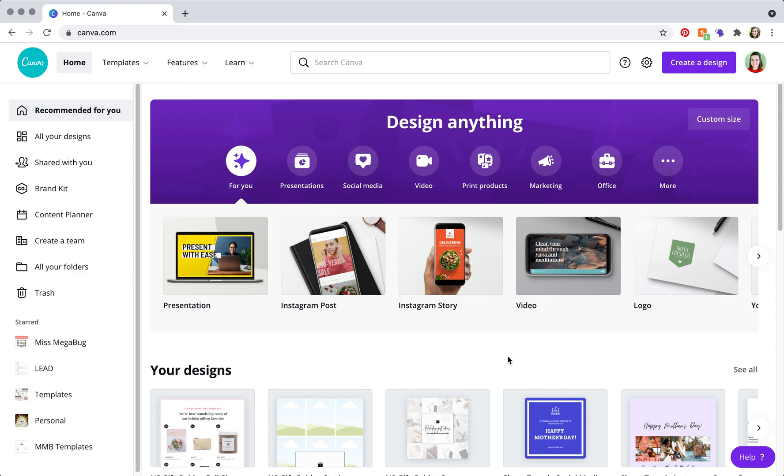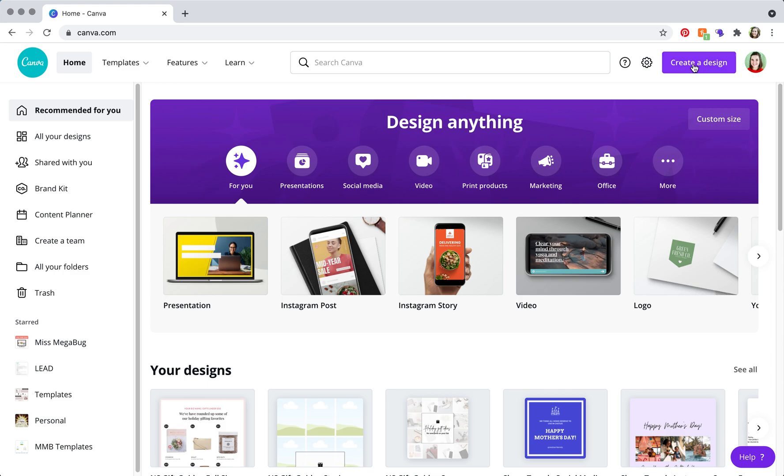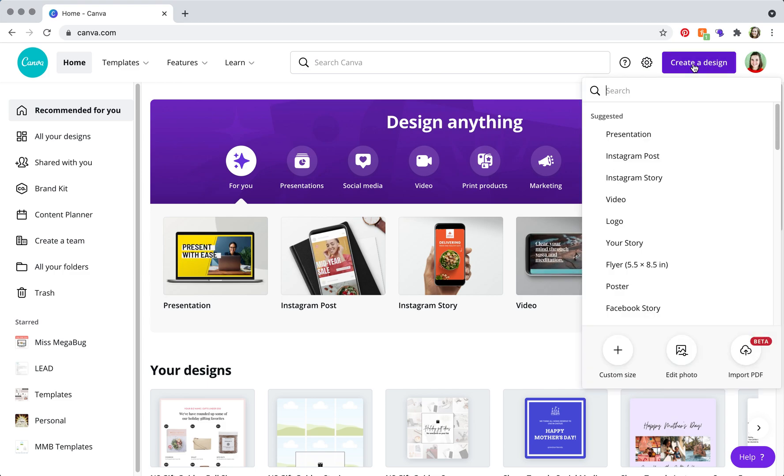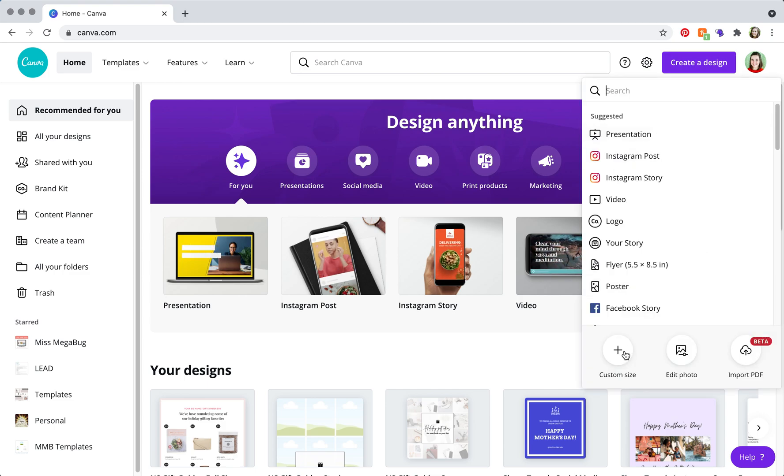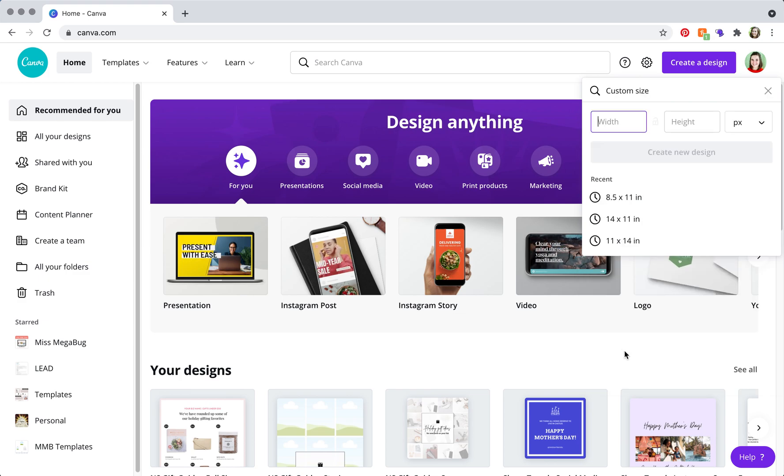So once you have that all squared away, you are going to head to the upper right, click on that purple create a design button, and you're going to click custom size.